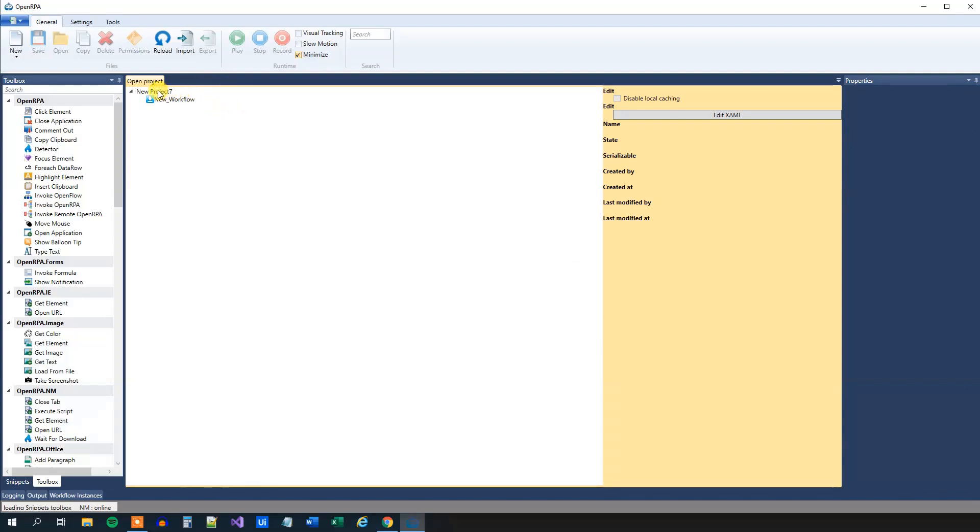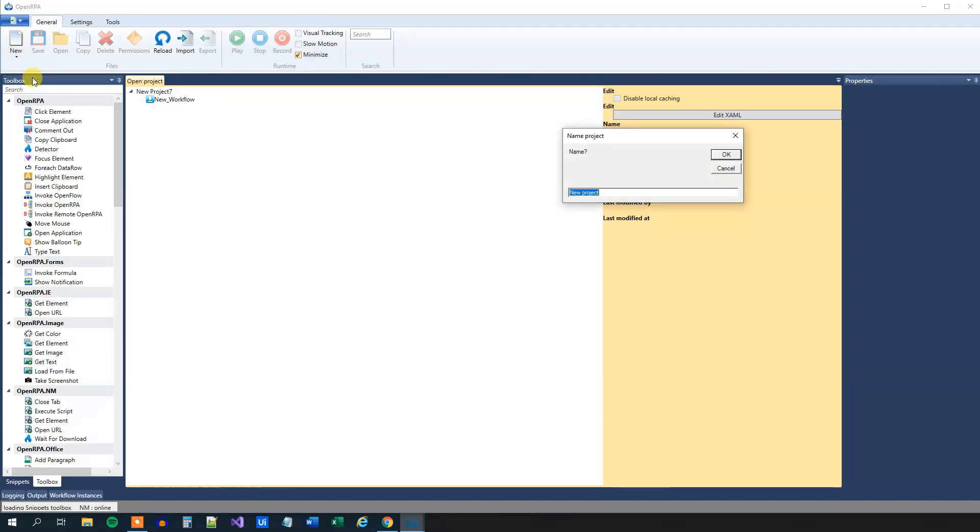What we'll do here is that we can see that we have projects here. A project can consist of many workflows, and let's create a new project. So click the New Project.